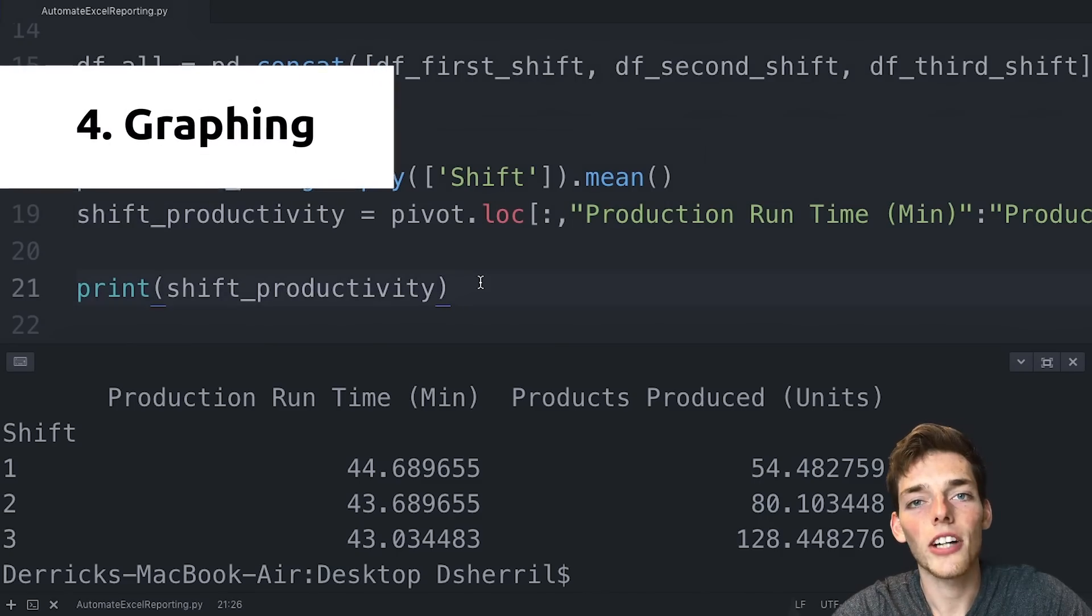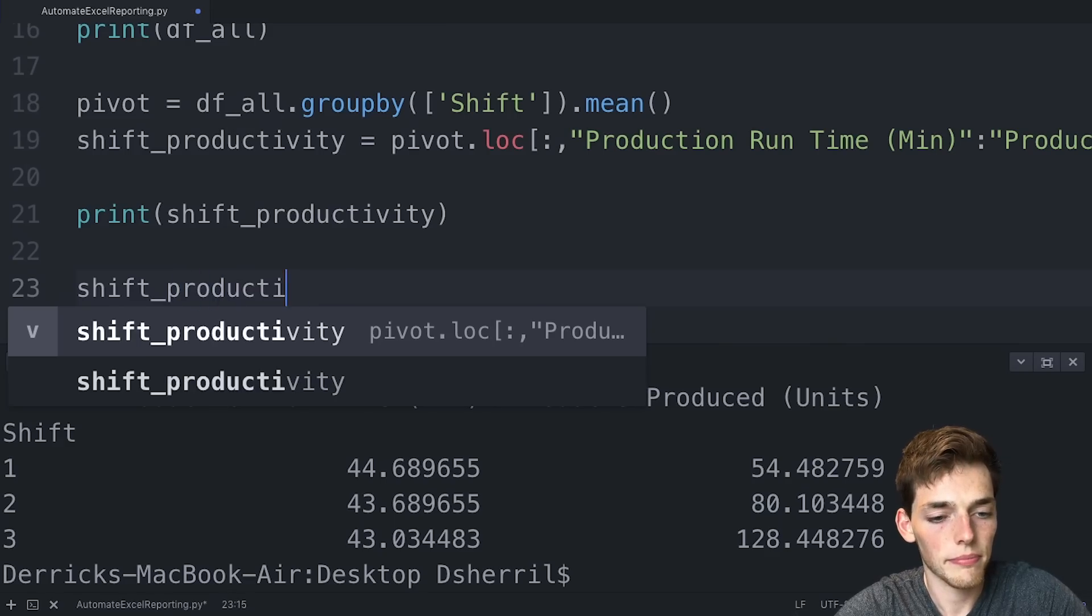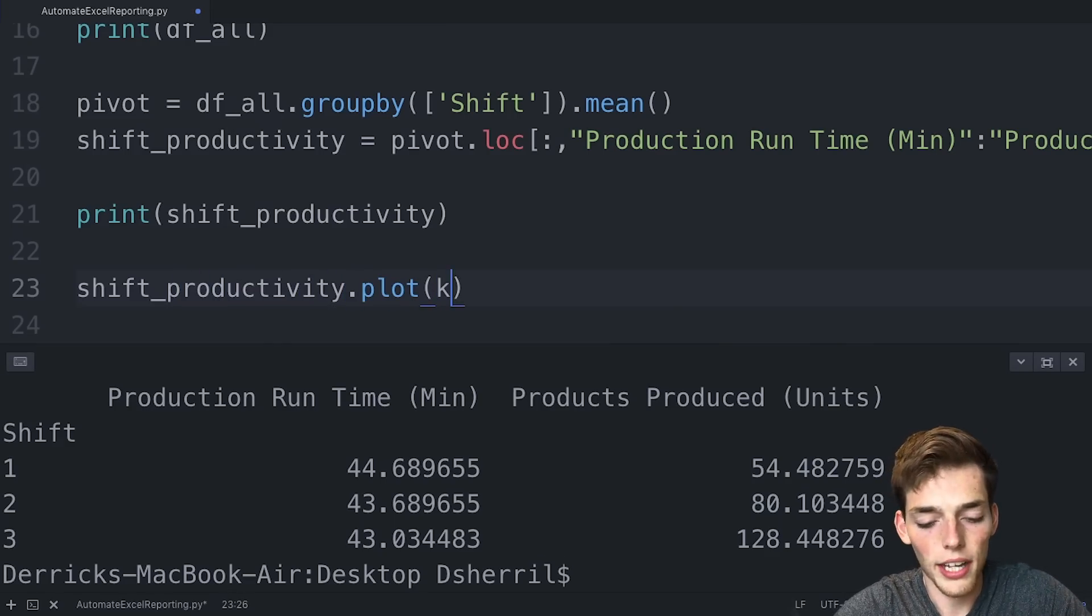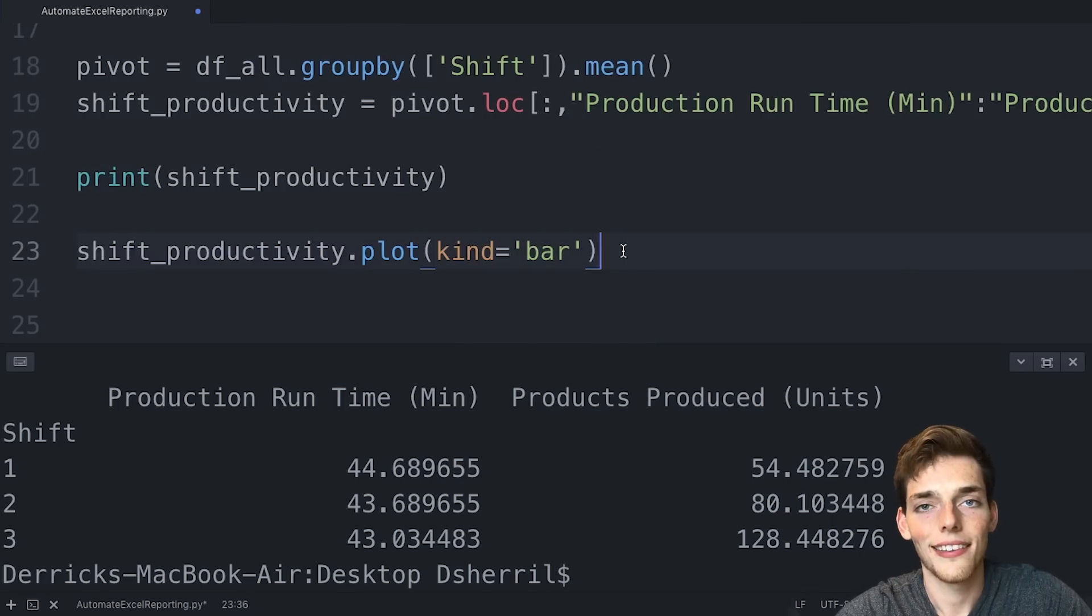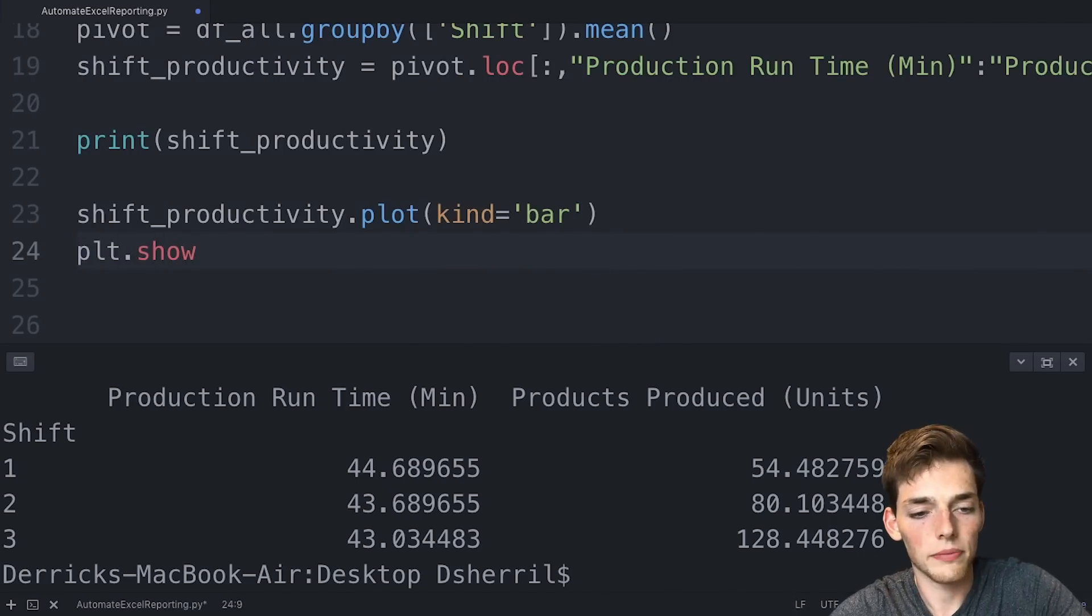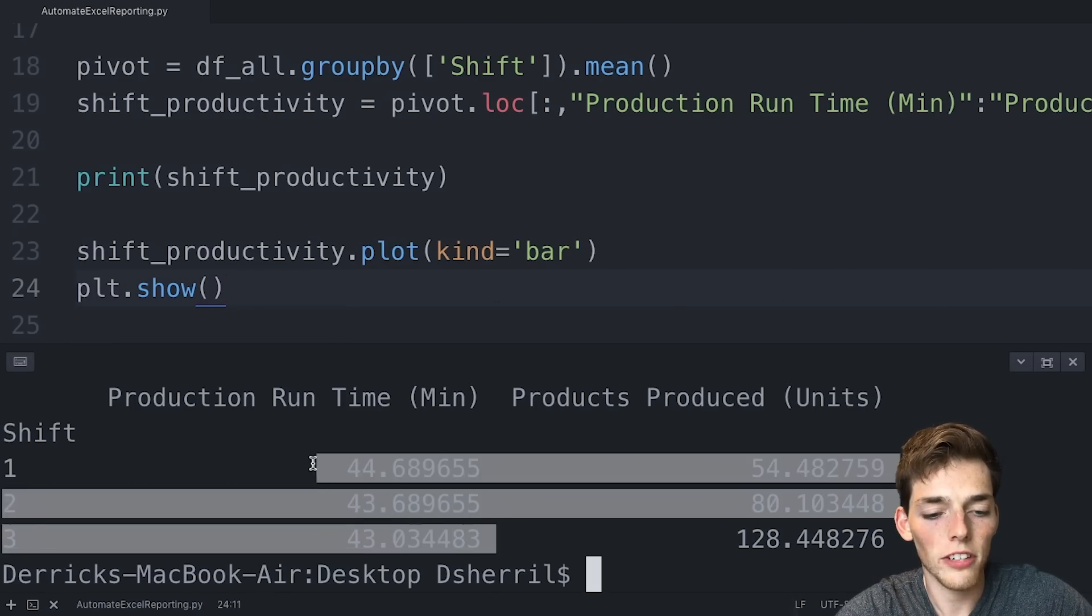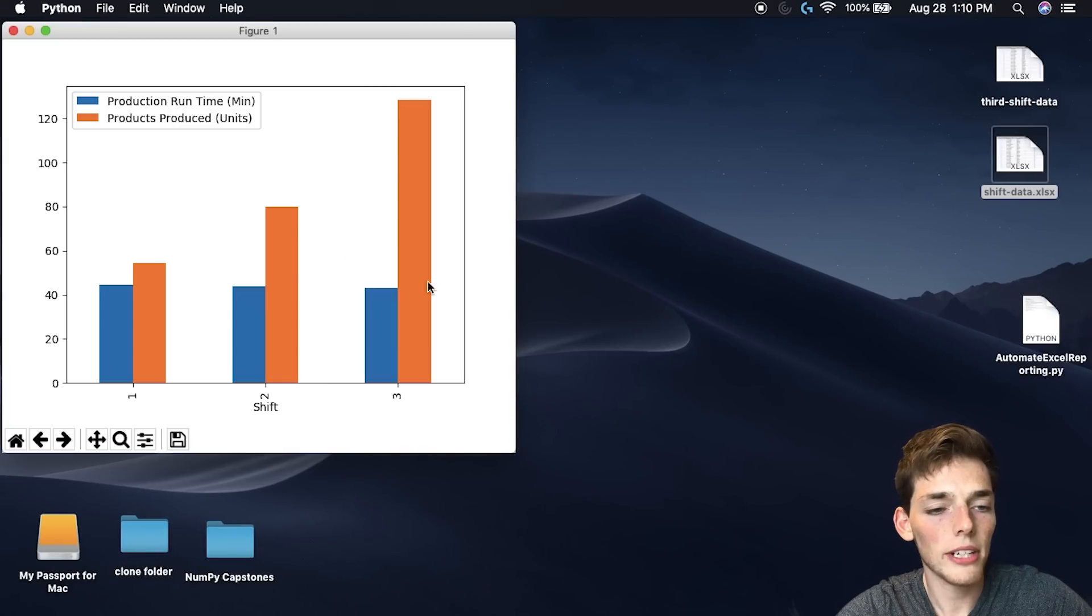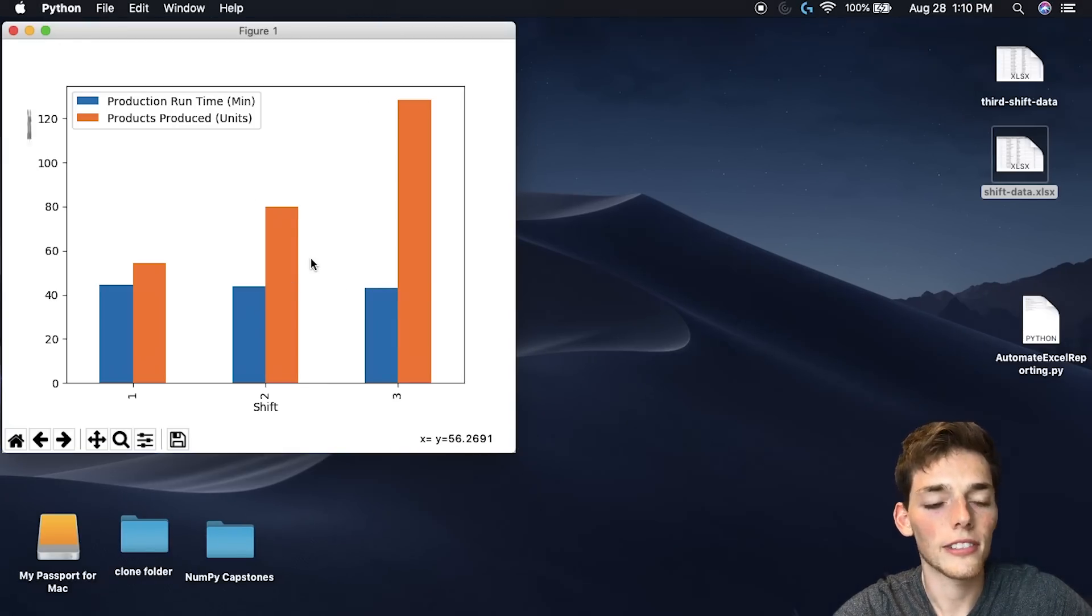Now if we wanted to graph this, it's just as simple as saying shift_productivity.plot. And we'll say the kind of graph that we want will be equal to a bar graph. Then all we need to put is plt.show. So this will create a graph from this grouping that we have right here and display it for us. We'll run the file again. And now we get a new graph pulled up on our desktop that has all that information in a nicely formatted bar graph.